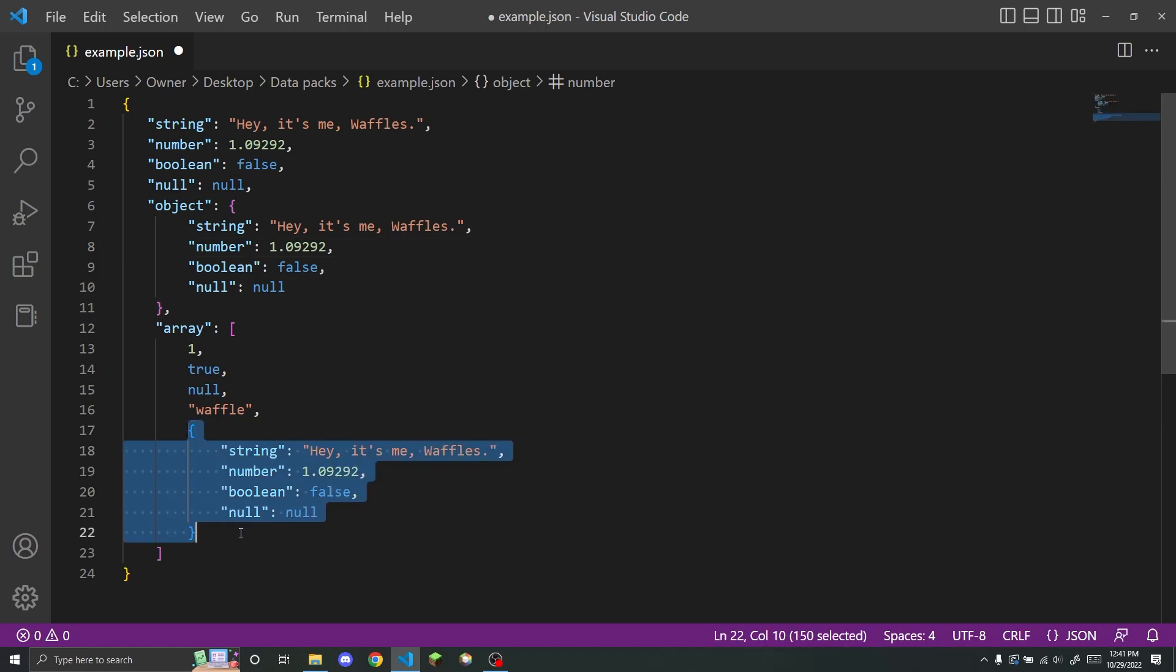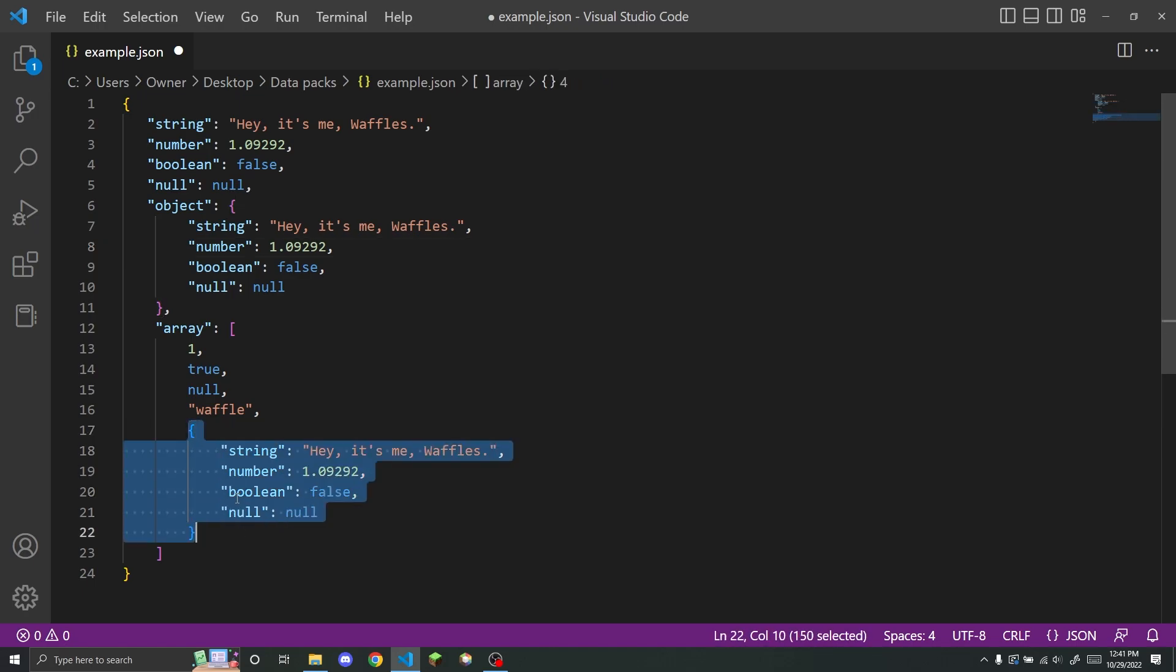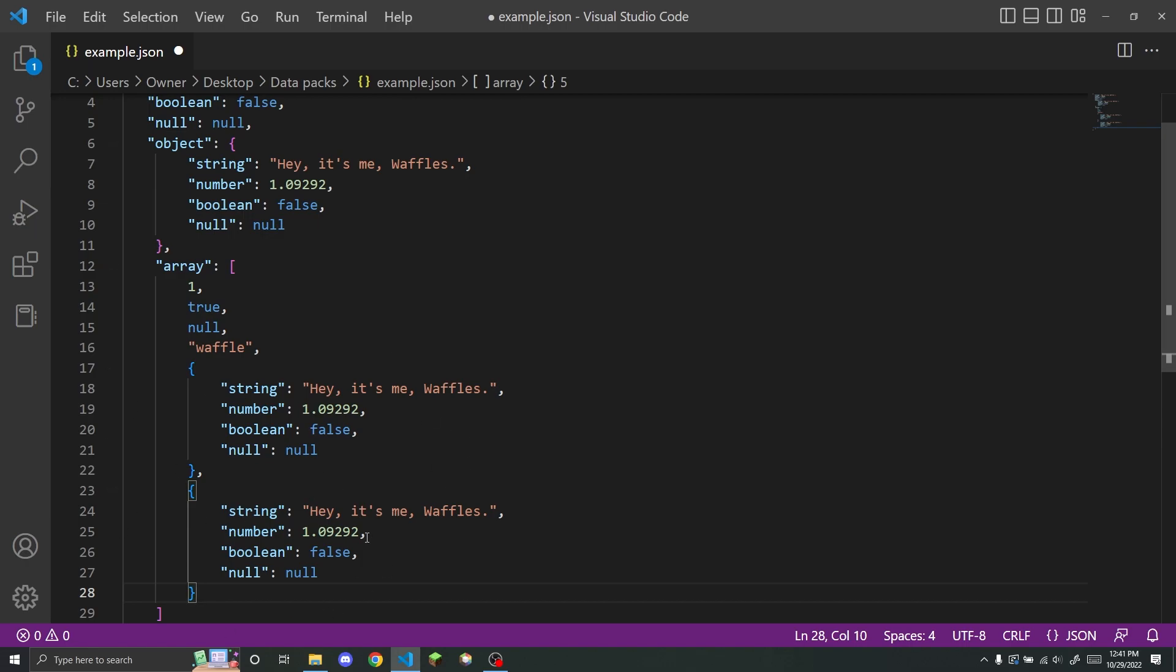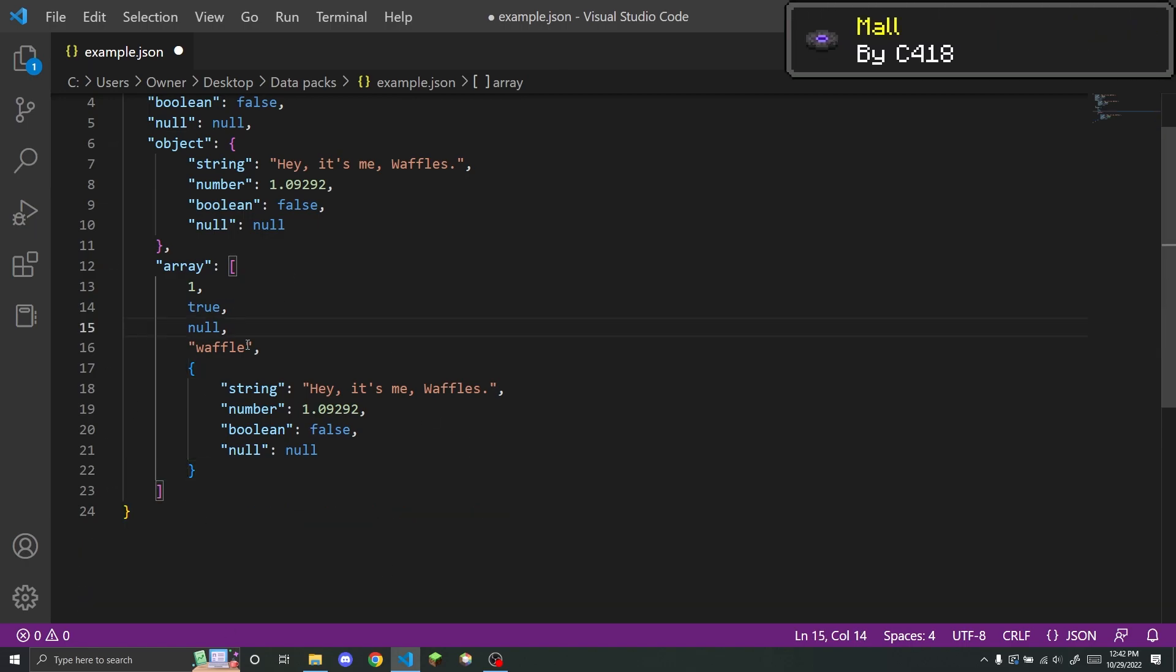And of course, you do have to put a comma after every value in an array, just like how you have to put a comma after every key value pair in an object. So like, for example, if I wanted to have another object in here, I would need to put a comma after this one, and I could have a second object.